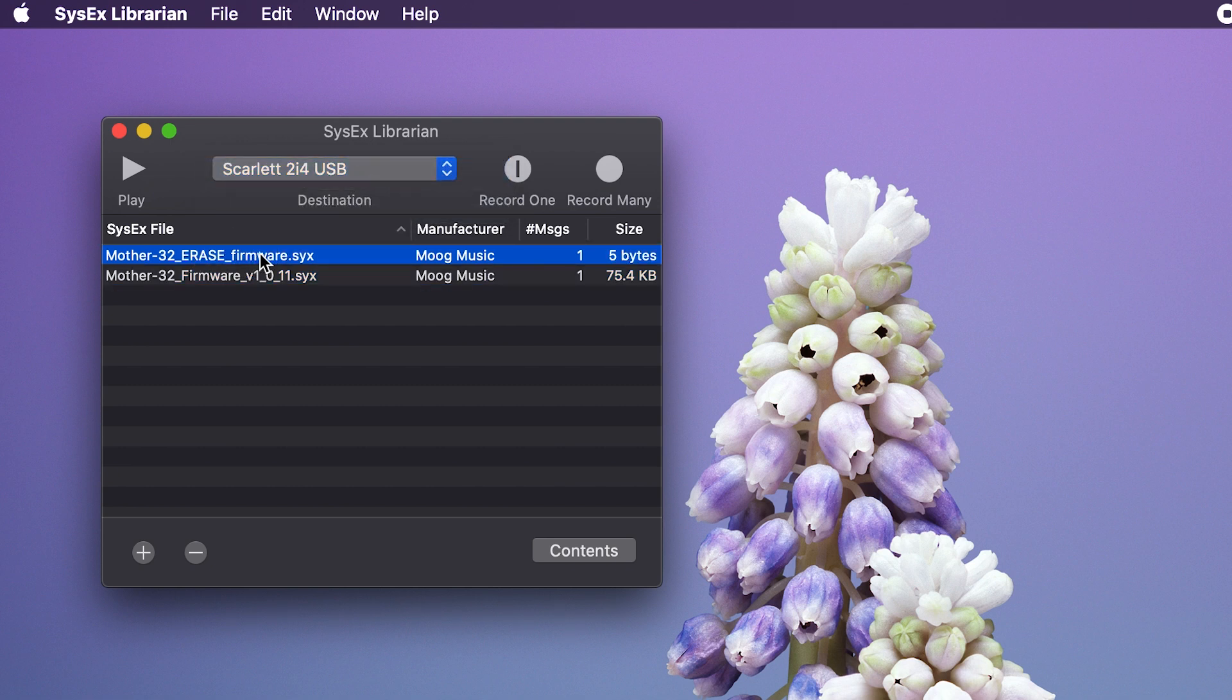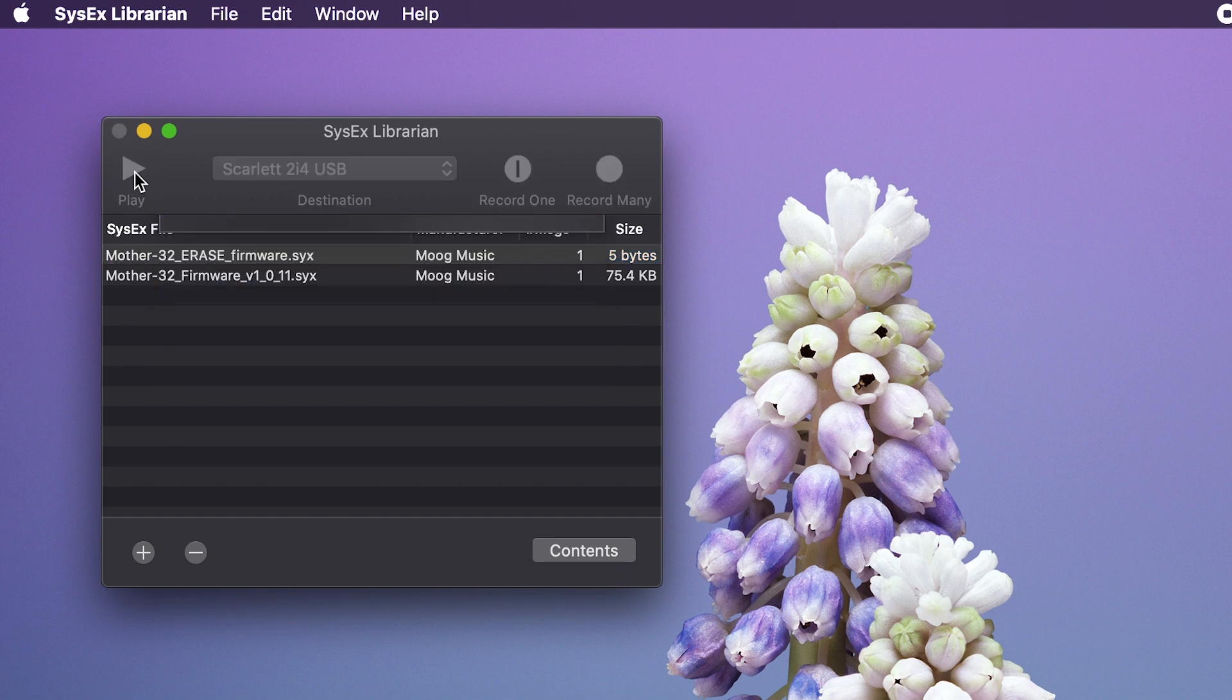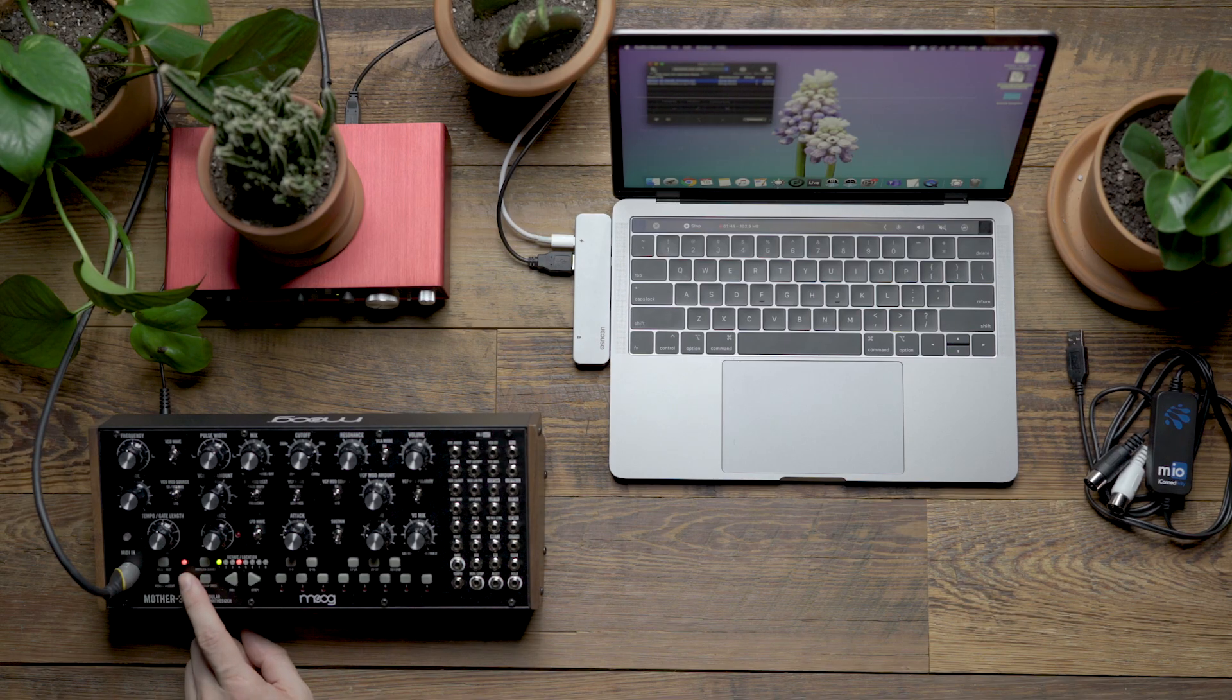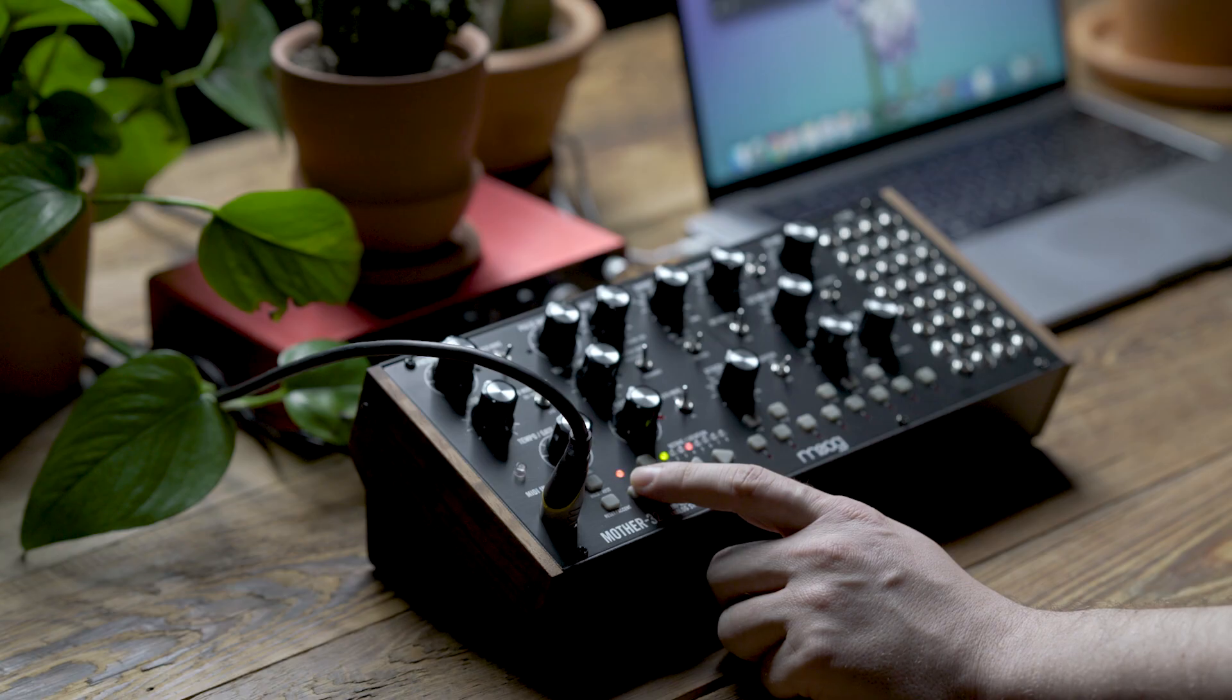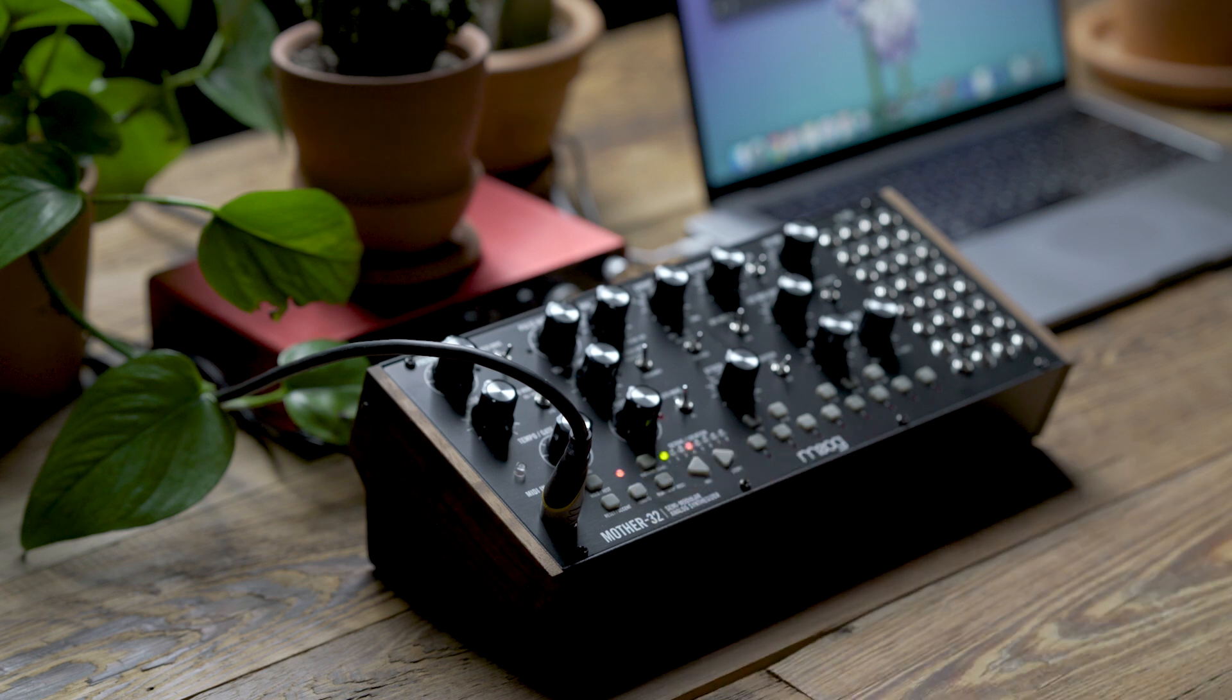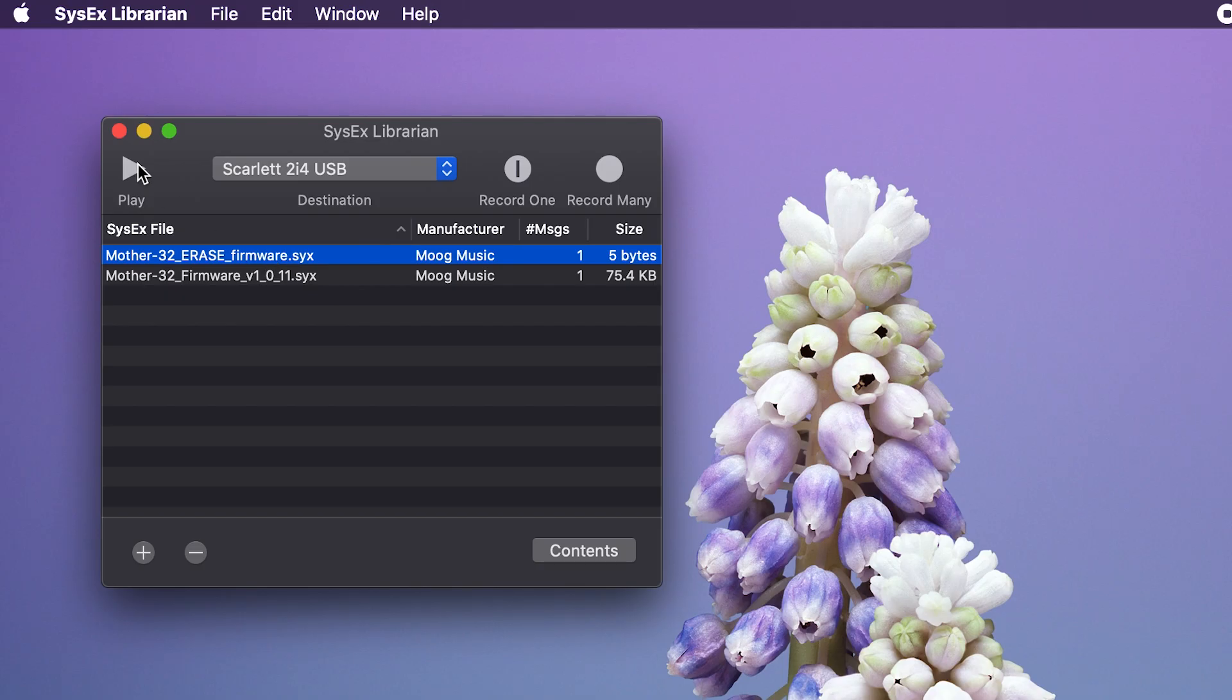Once that file is transferred, you'll notice that the tempo LED on the Mother 32 flashes back and forth between red and green. The next step is to send that same erase firmware file once more.